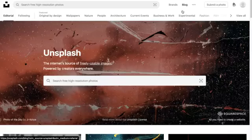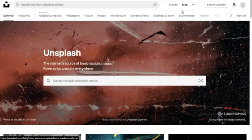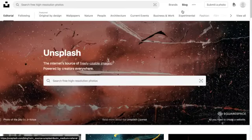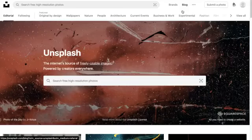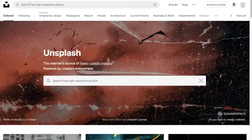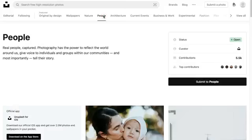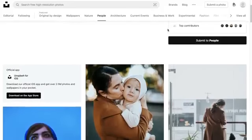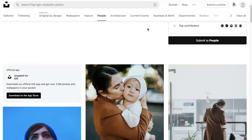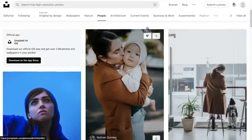One of my favorite resources for this is Unsplash.com. They have so many amazing high-quality giant images from expert photographers that you can use, and they've gotten a lot better over the years with their search engine.